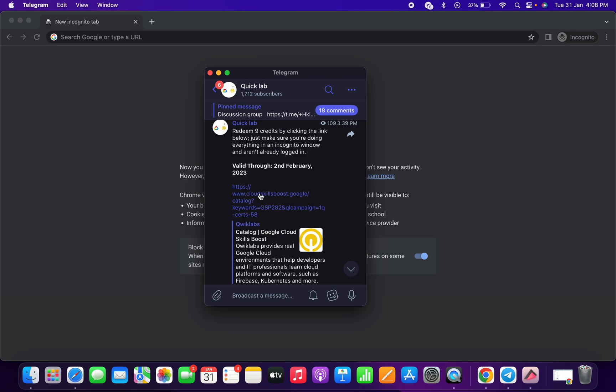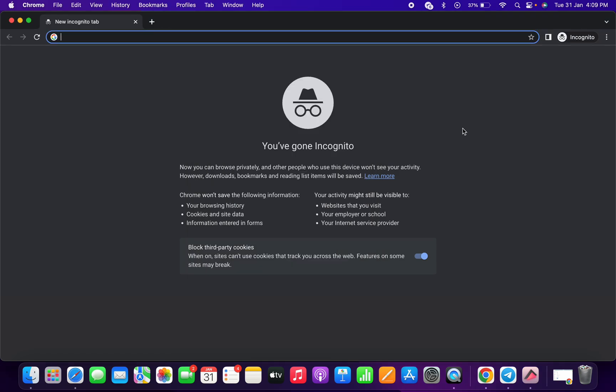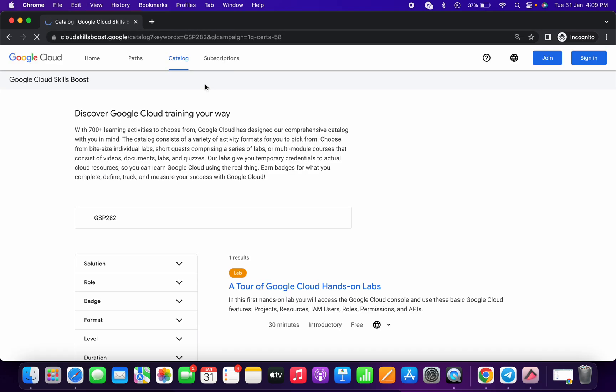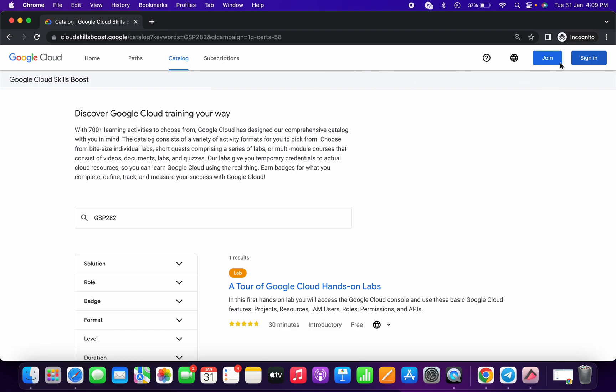I will share this link in description box. Open this link and make sure you are doing all the thing in incognito. Here you can see just copy that link and paste over here. Now the first thing you just need to remember - you should not already be signed in. Here you can see I am not signed in over here.